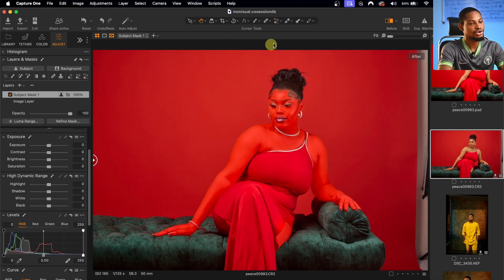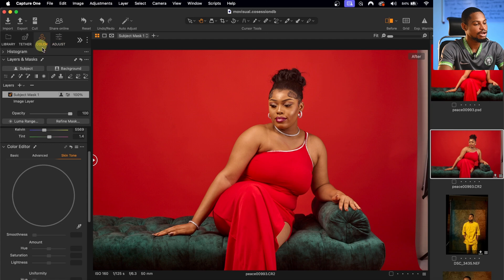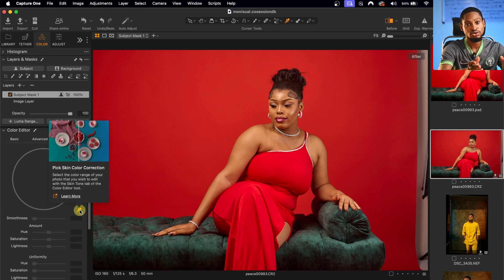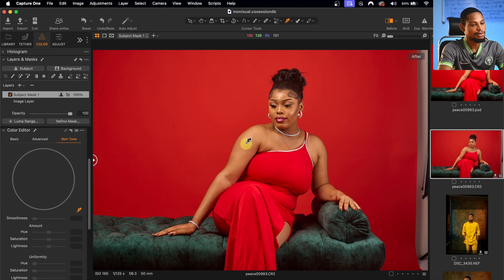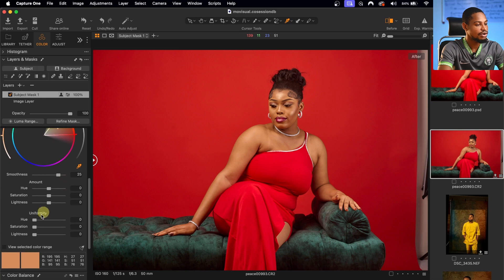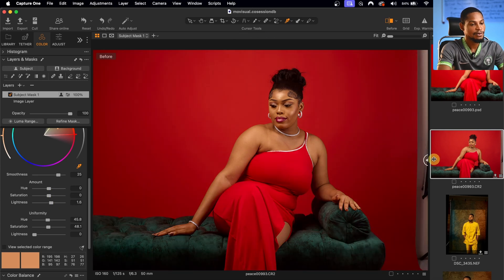I'm going to hide the mask by pressing M on my keyboard, then come to the Color Editor. I'll use the picker tool and select a part of the skin I want the rest of the skin to look like as a reference. Once I sample that part, I'll scroll down to Uniformity and move it up, then move the Saturation up a little bit and the Lightness up just a little bit. Let's see the before and after — the before and the after.